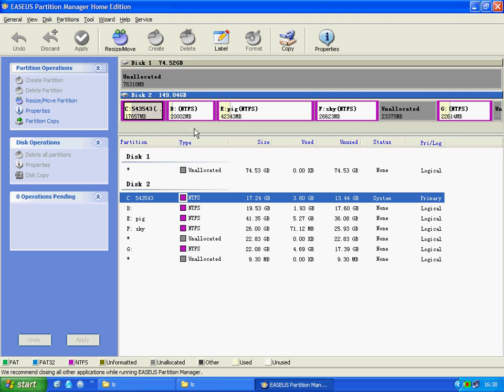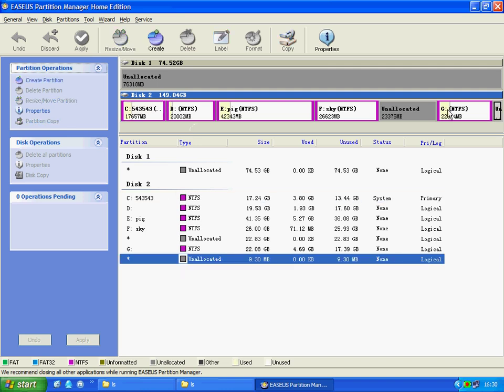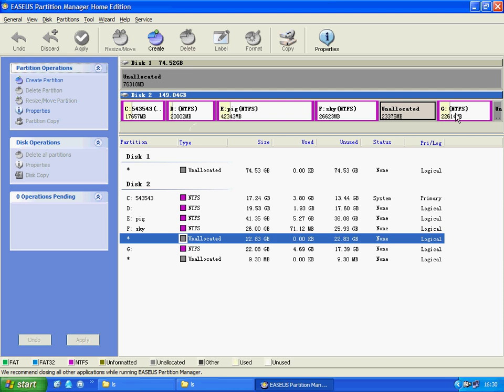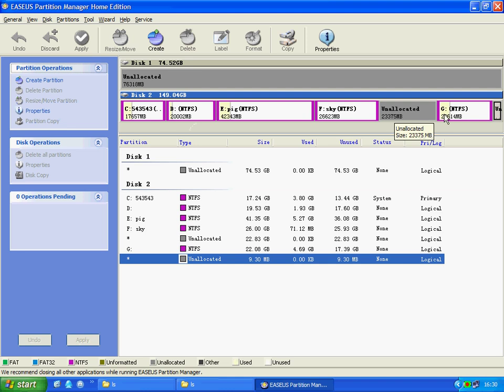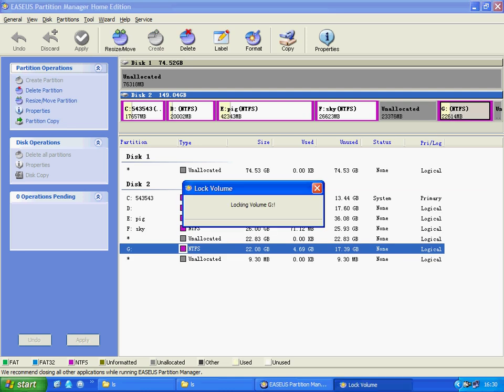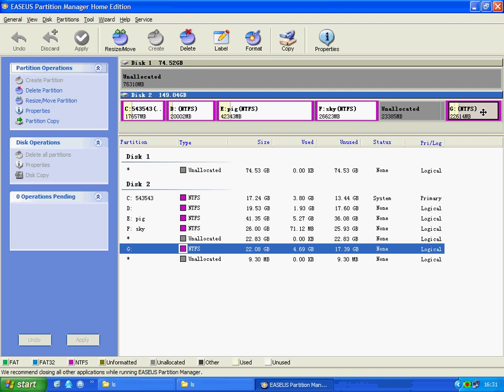How to do it? I'll show you. First, I need to merge the two unallocated spaces together into one. Drag the partition G to the end of Disk 2.